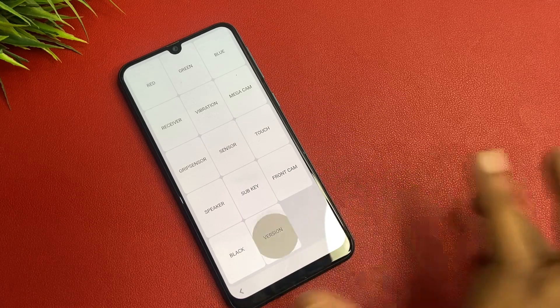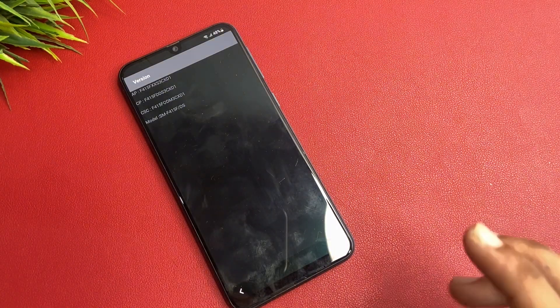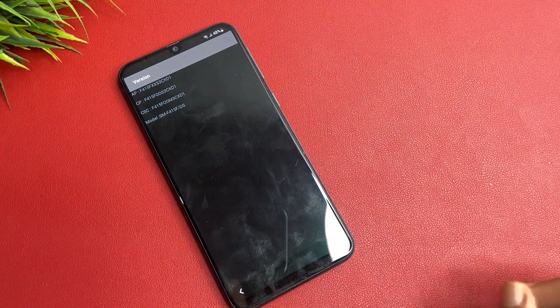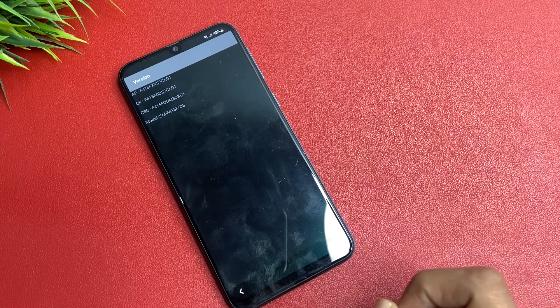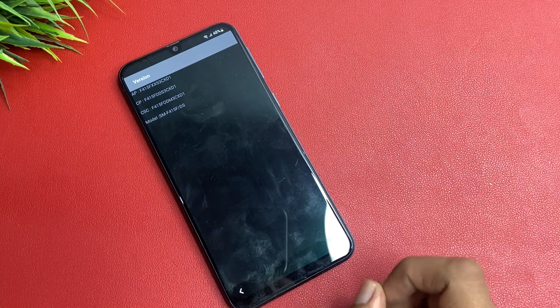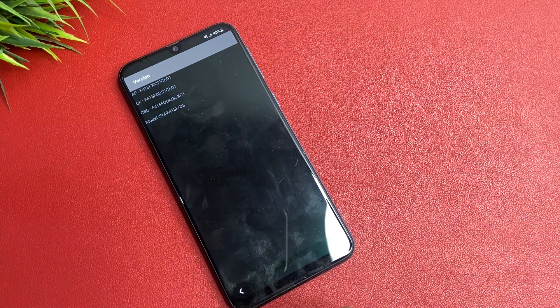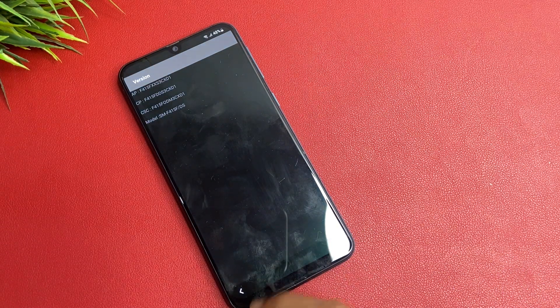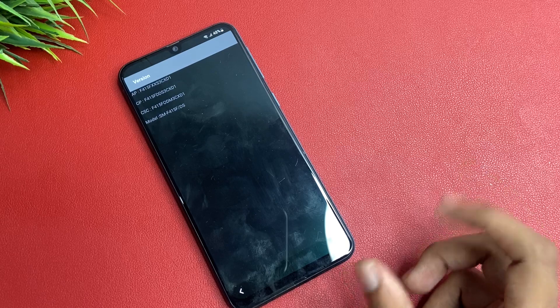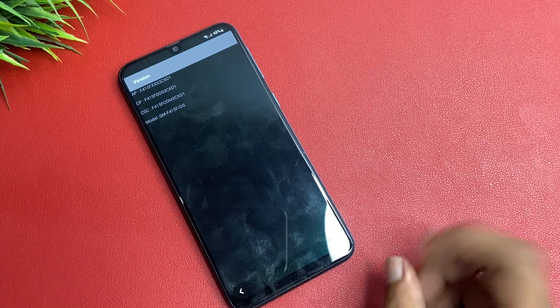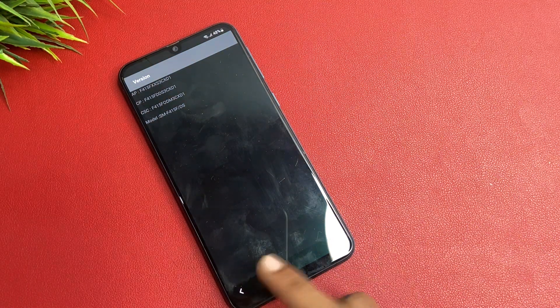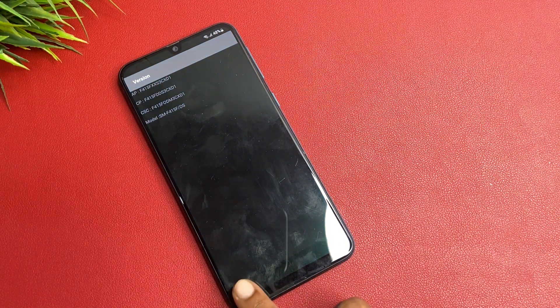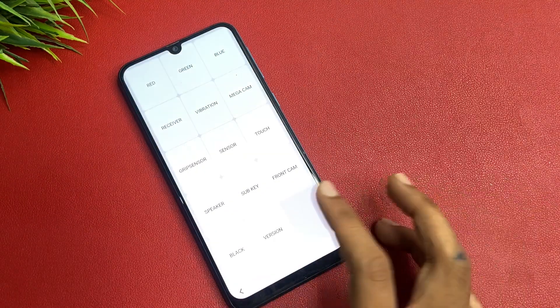Simply click on the version. Give five seconds friends and in this page, you check your model, CSC, CP and AP versions and note down. Click on the next button.